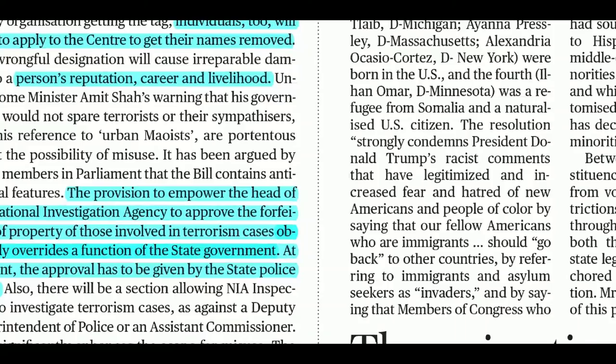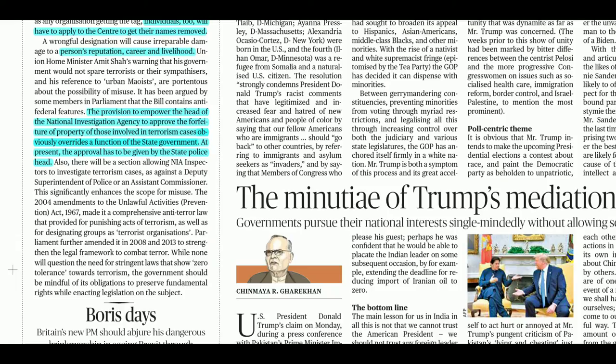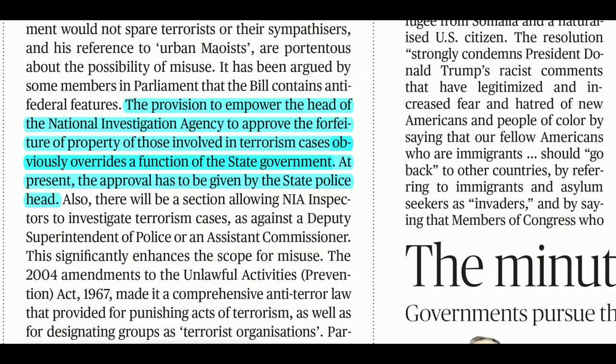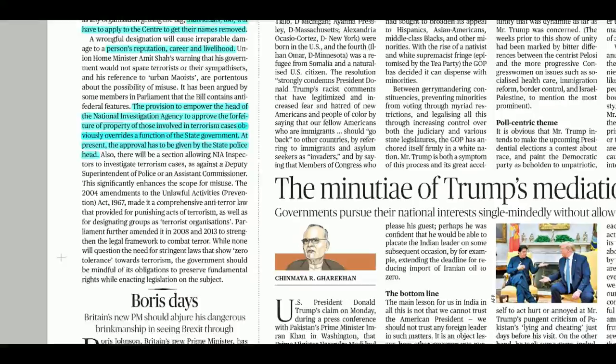If an individual's name comes on the list, they must go to the center to have it removed, further impacting their reputation, career, and livelihood. The author's argument is also that the head of the National Investigation Agency will now be given the power to deal with property of those involved in terrorism cases — which was previously under state government authority. There is a hint of centralization of power in these provisions.